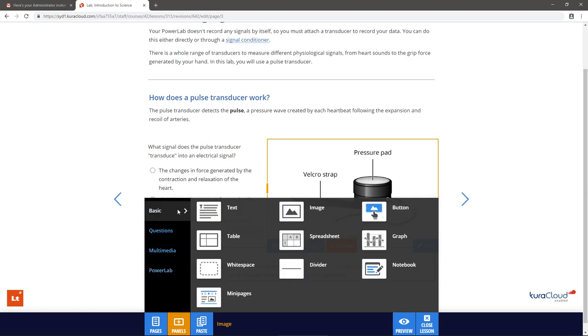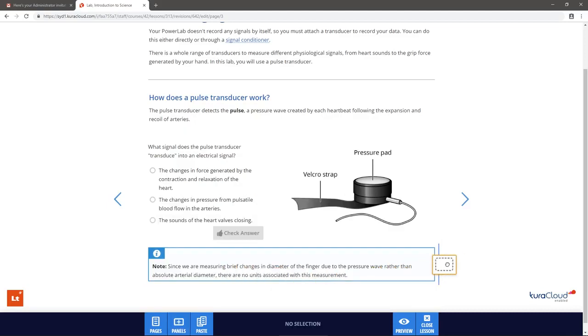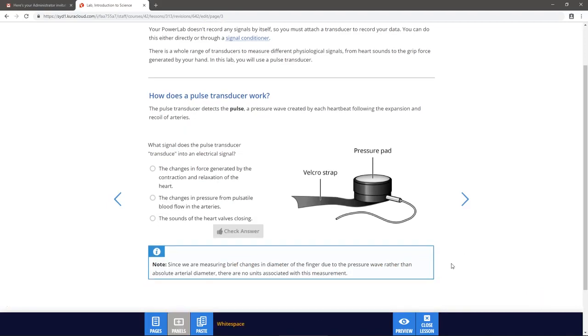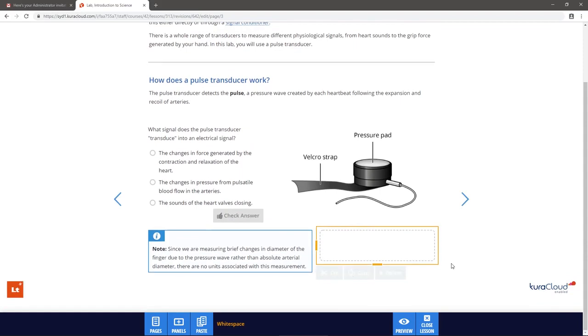Once you've found the panel you want, simply drag it onto the page. Again, the blue bar indicates where the panel will be placed, and the surrounding panels will resize automatically.